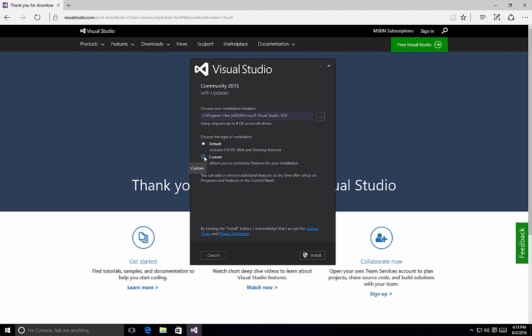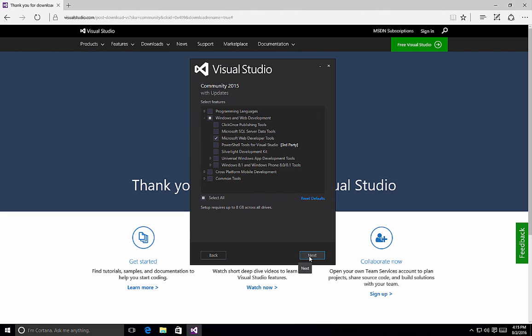I always recommend selecting the custom option for the installation of Visual Studio 2015 to ensure that you're getting the packages and libraries that you need to create the applications you may wish to use. So by selecting Custom and clicking on the Next button, we are now brought to the screen where we can select the different features.